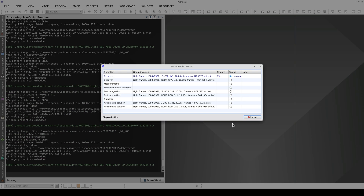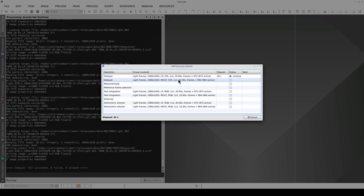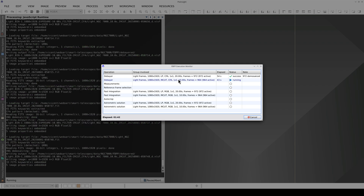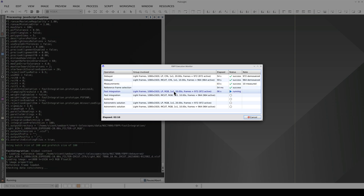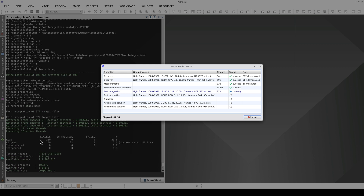Here's the execution monitor, which tells us that the first step in the pipeline is the de-bayering. The fast integration process has now started. To optimize the computer's resources, fast integration divides the subframes into batches of 100. We can see here that the registration of some images has failed. This is completely normal because the C-STAR may have tracking issues in some frames, and in others there are clouds, which makes the signal very weak. Although the C-STAR has already rejected some frames, fast integration performs a second quality control check — it's better to exclude these frames from the master light integration.